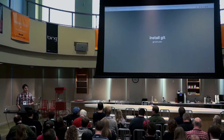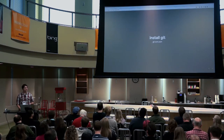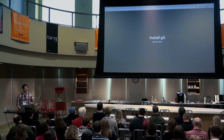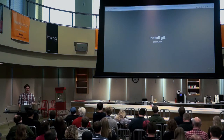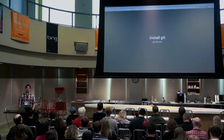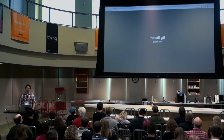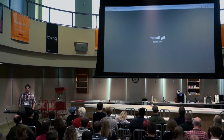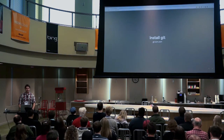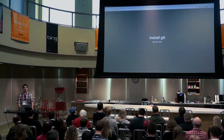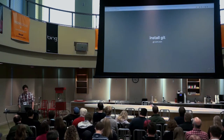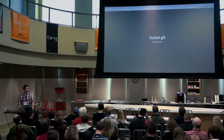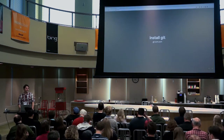Installing Git, thankfully, is a relatively easy process these days. If you're on Windows, Mac, or Linux, it's pretty much just downloading the executable and installing it. It'll prompt you for a few options, but in most cases you can go ahead with whatever default options it selects. Just search for Git and you'll be brought to the site.